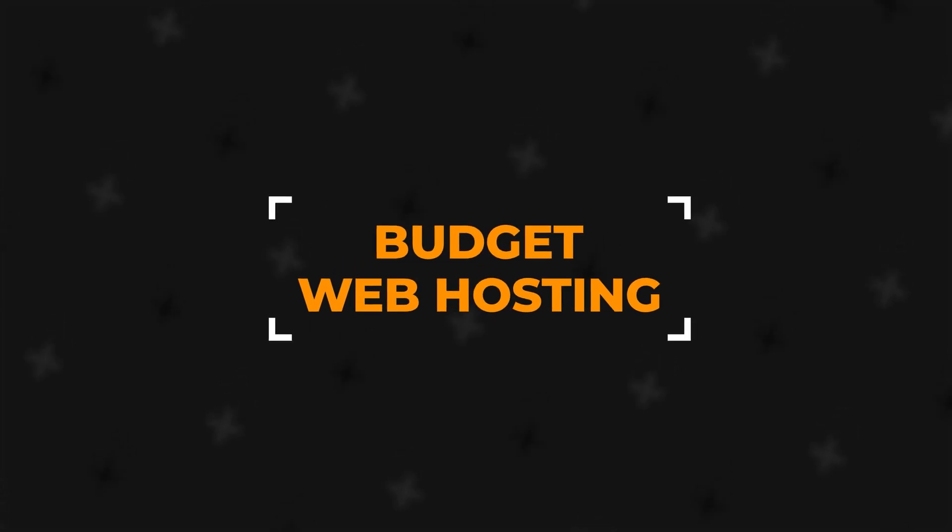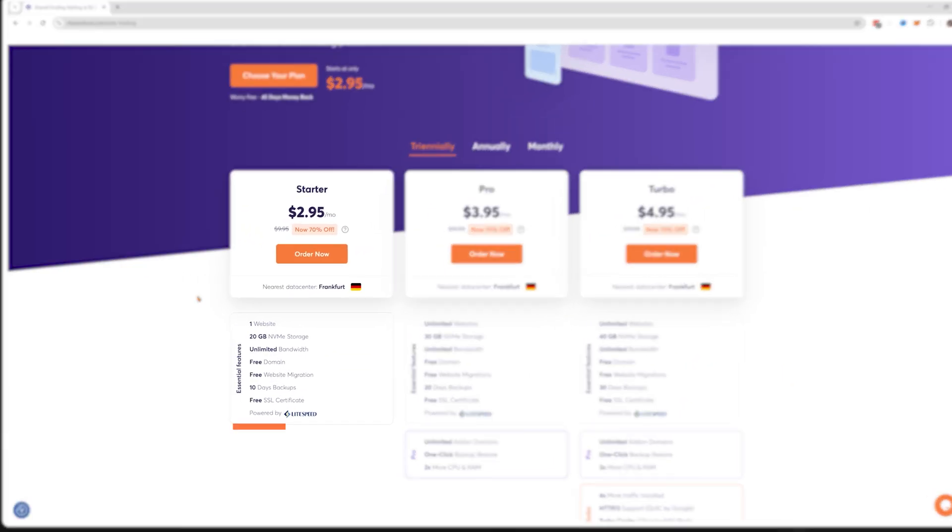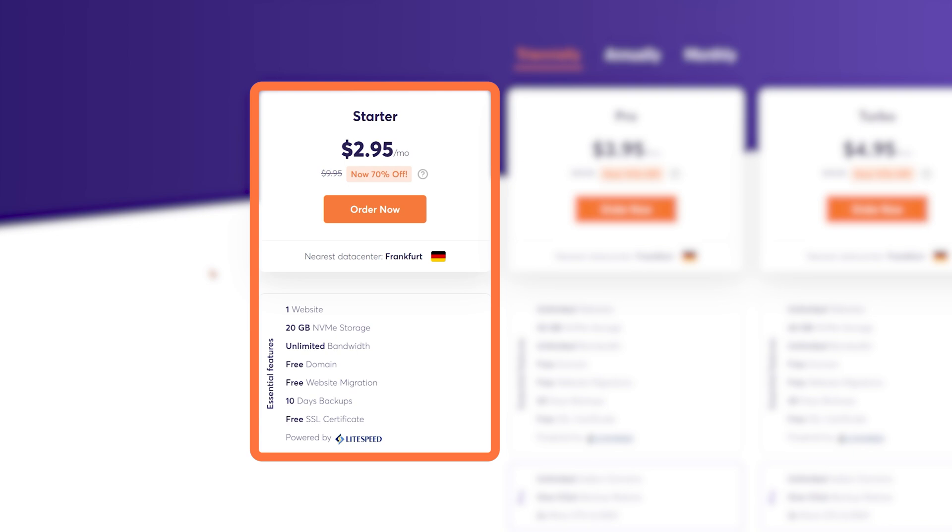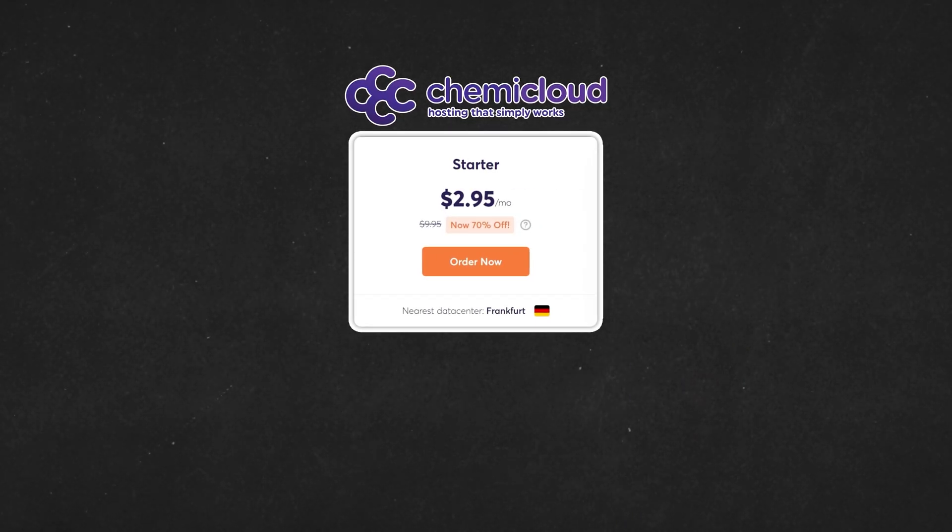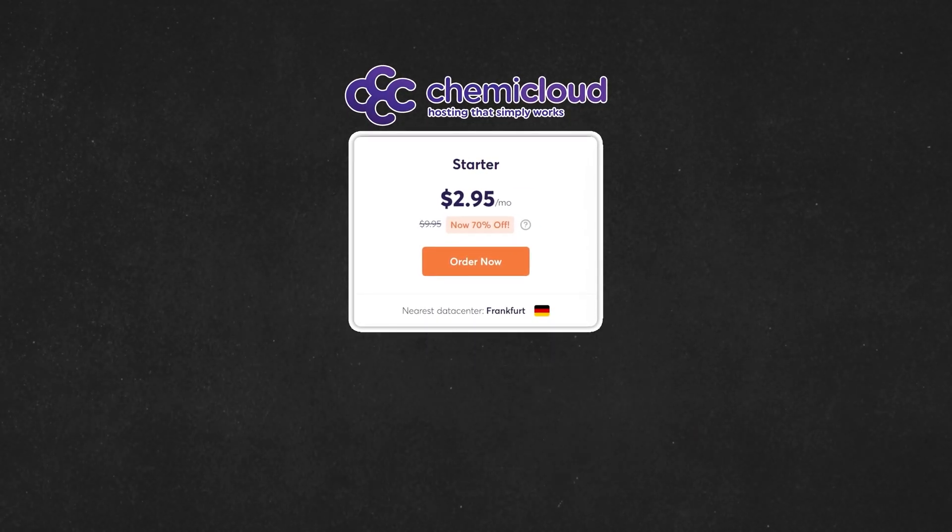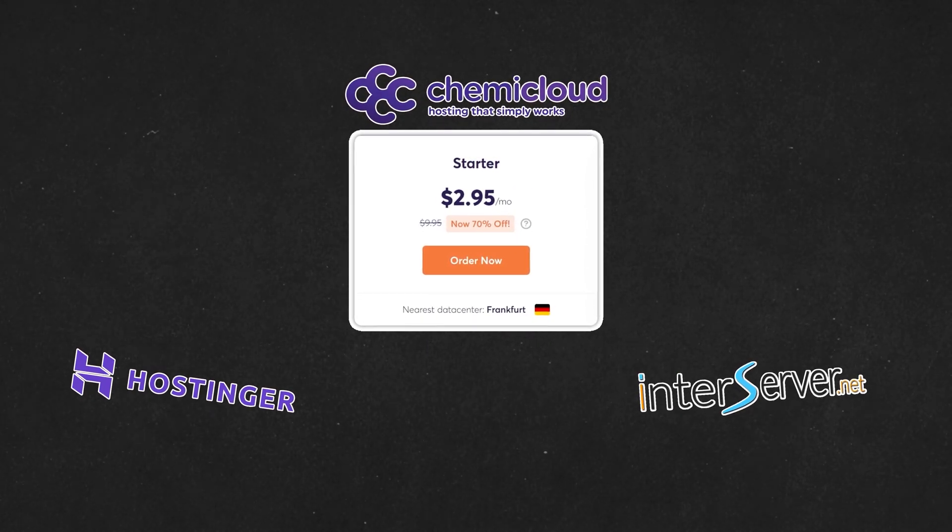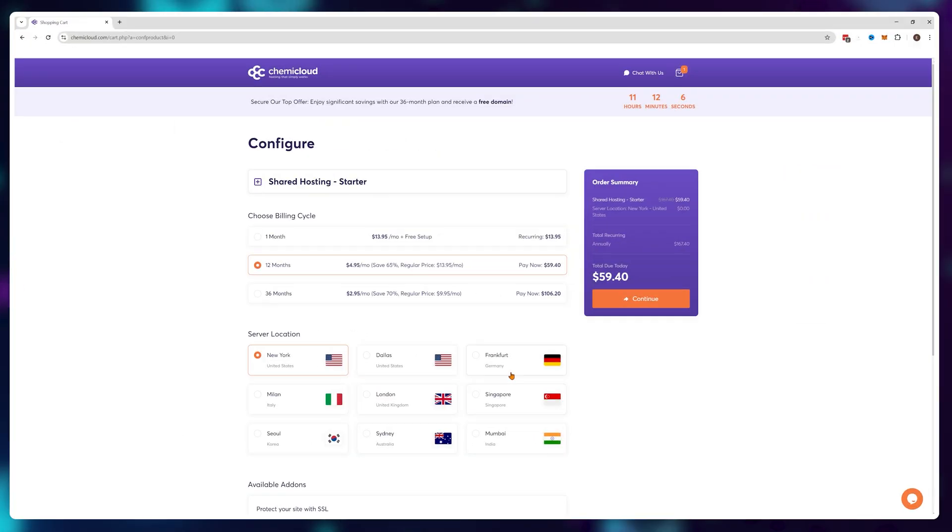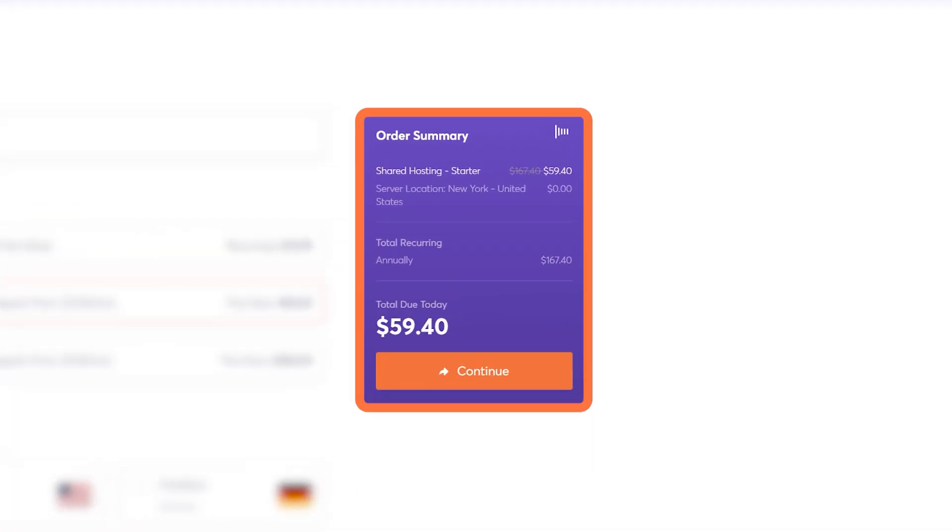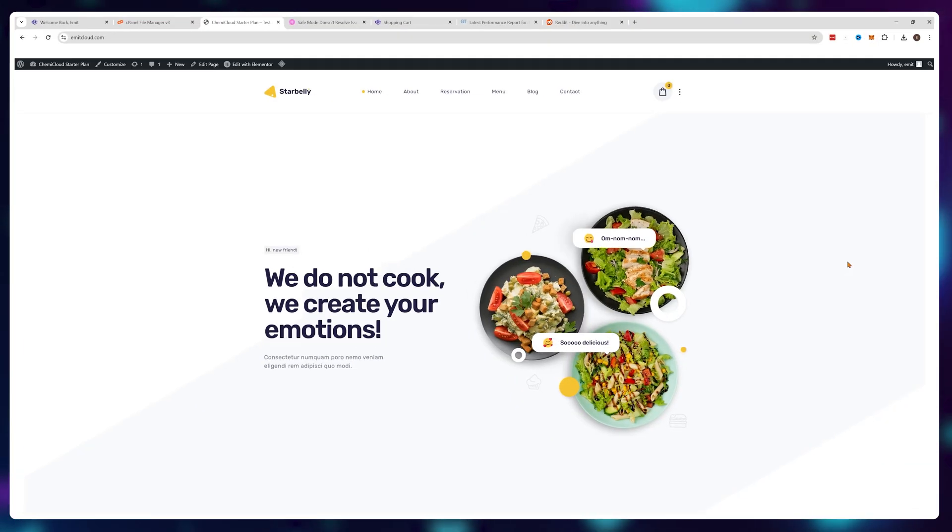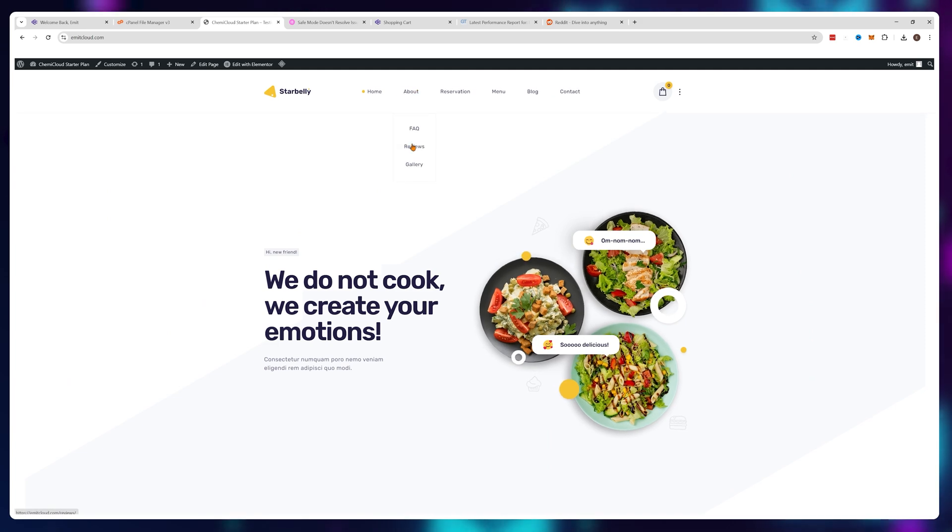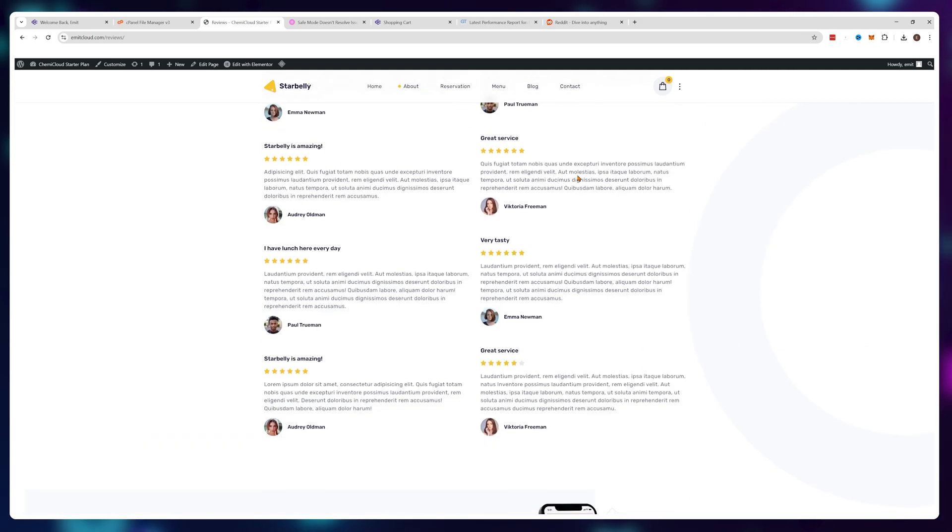There is a new budget web hosting option on the market, HemiCloud and their $2.95 a month starter plan. To see how this plan compares to other budget options like Hostinger, InterServer or WebHostMost, I've decided to buy the starter plan and create a demo website that I could use to see if HemiCloud offers good performance and good value or just cheap garbage.